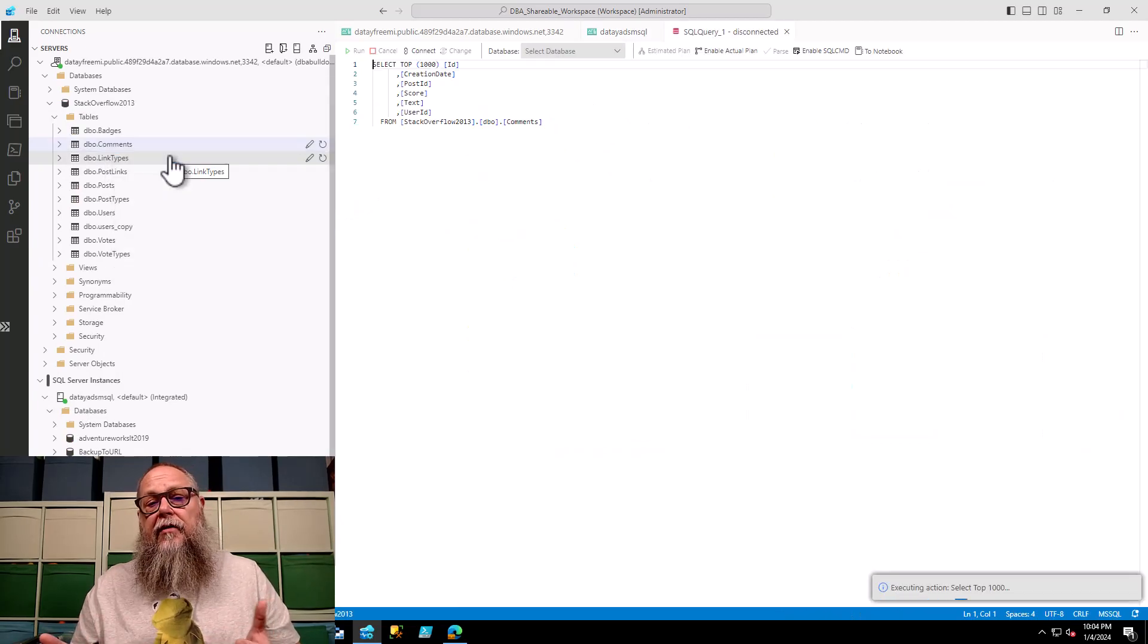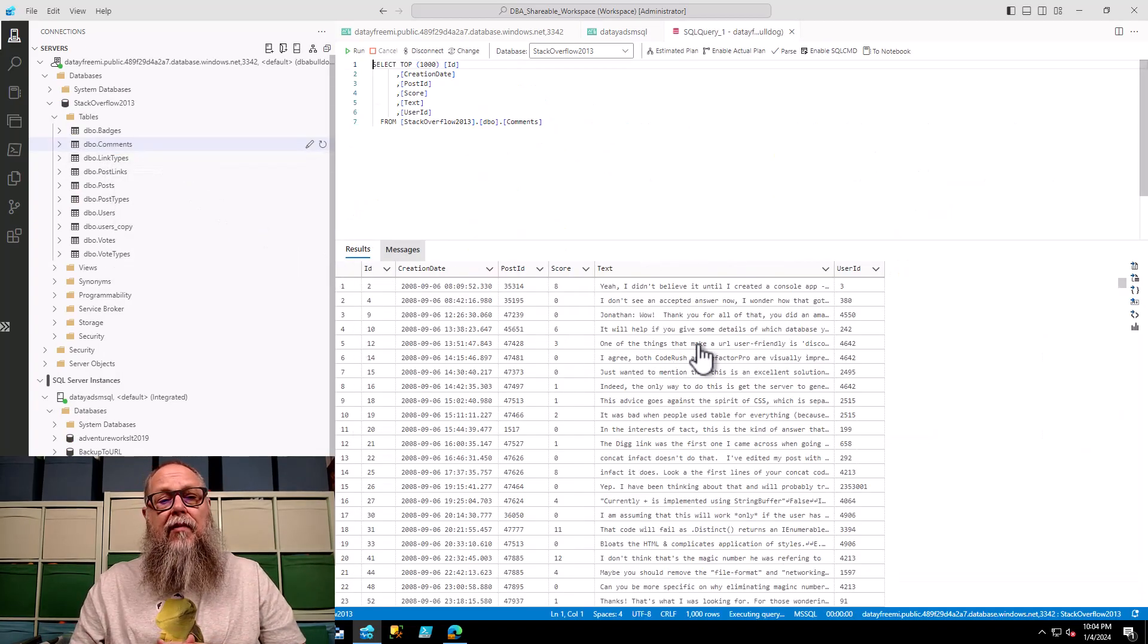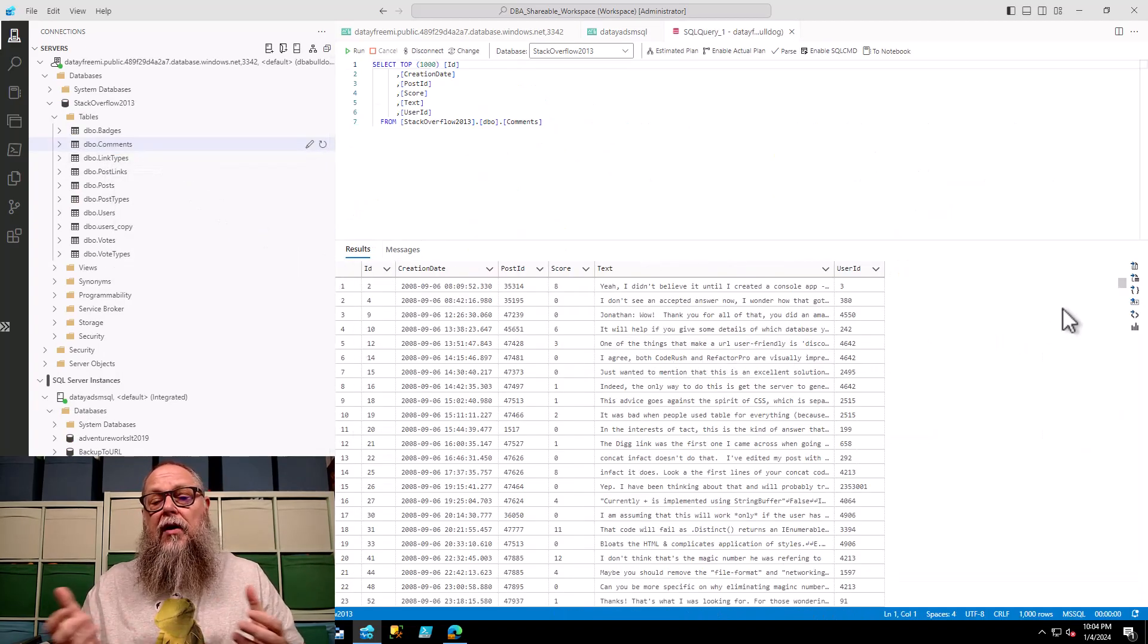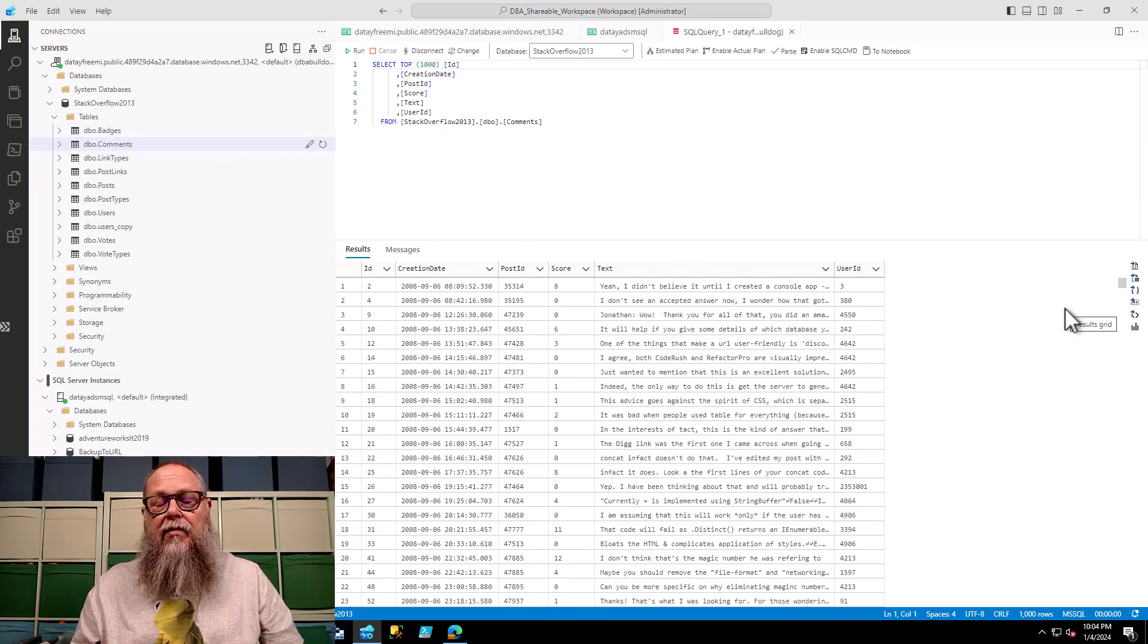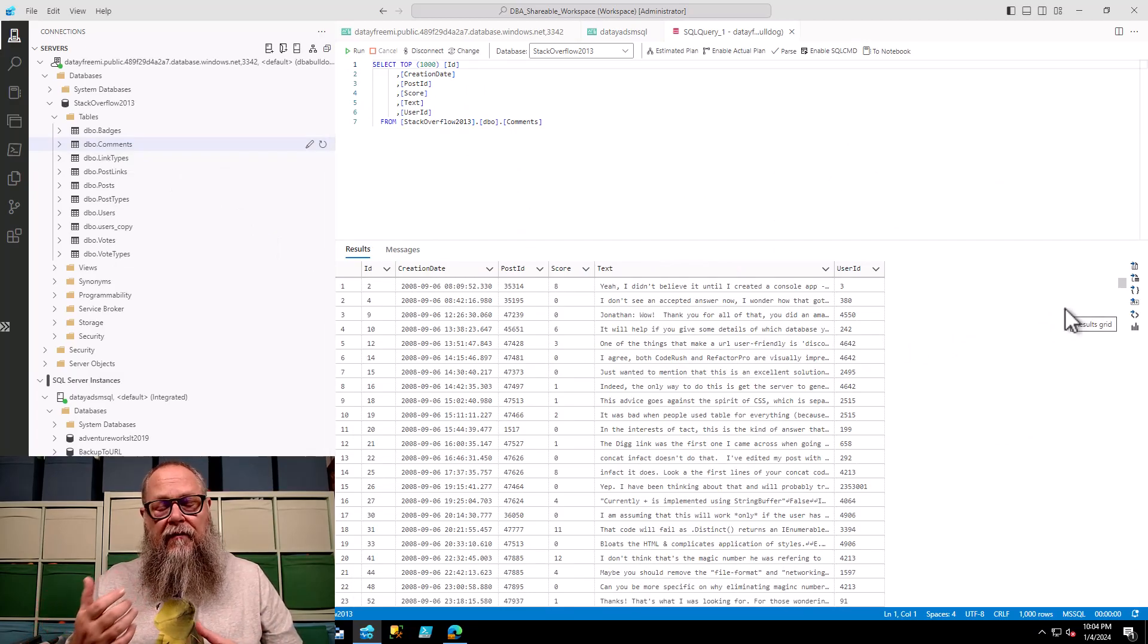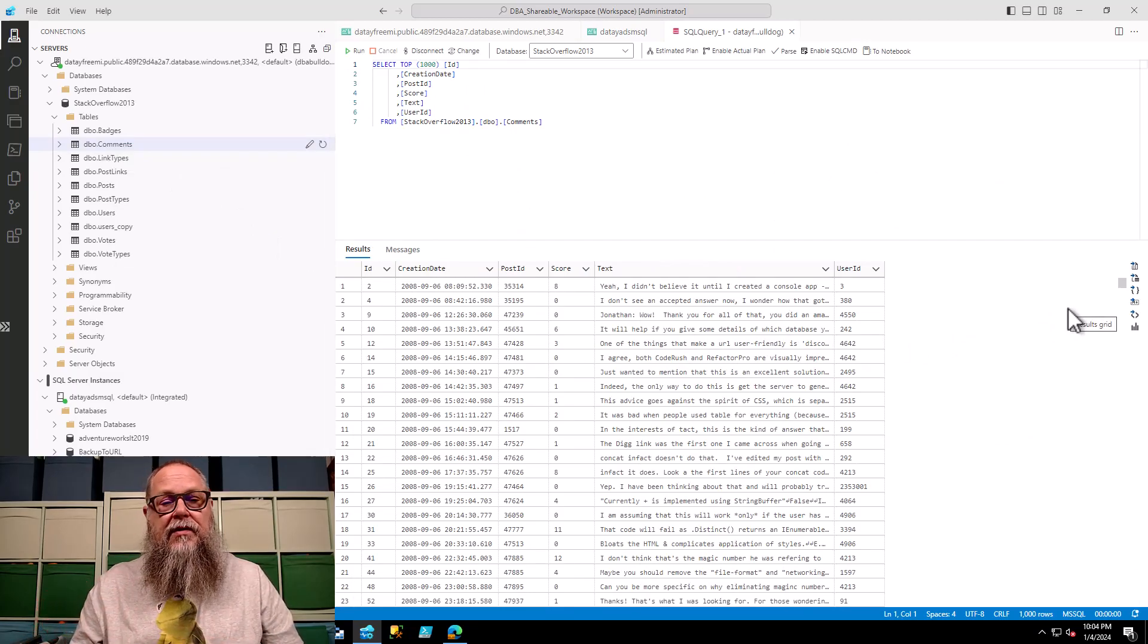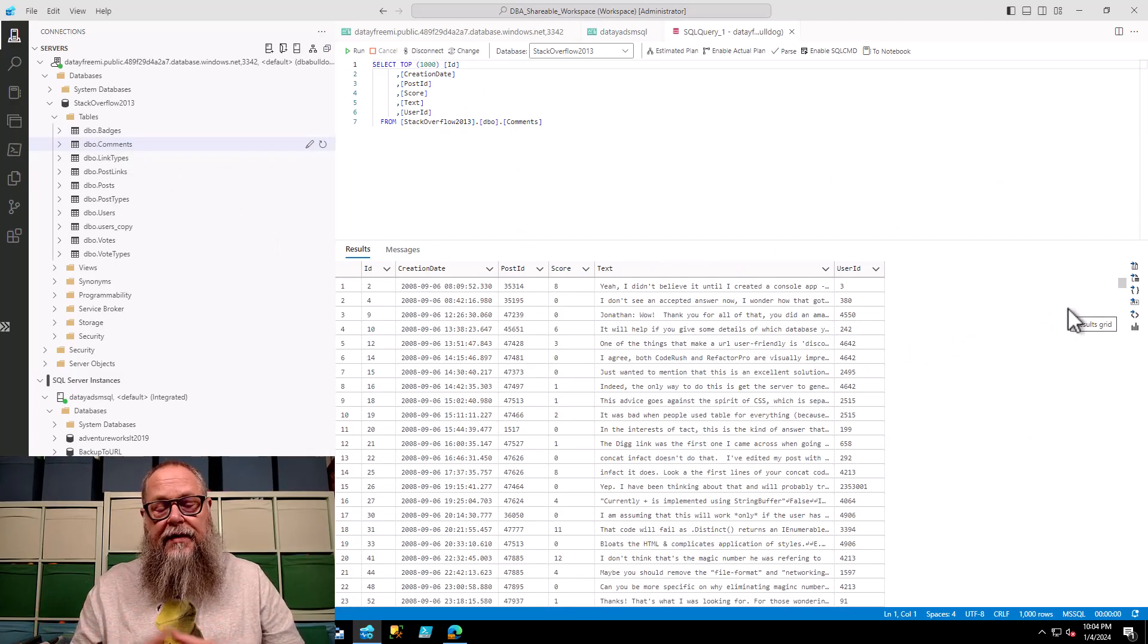We could come in here and do a select top 1,000 from our comments table. You could do more advanced queries. You could start doing your inserts and updates. All right, and there we have it, our free Azure SQL Managed Instance.